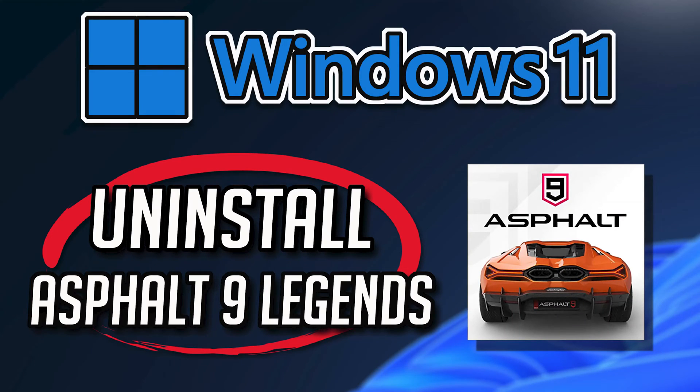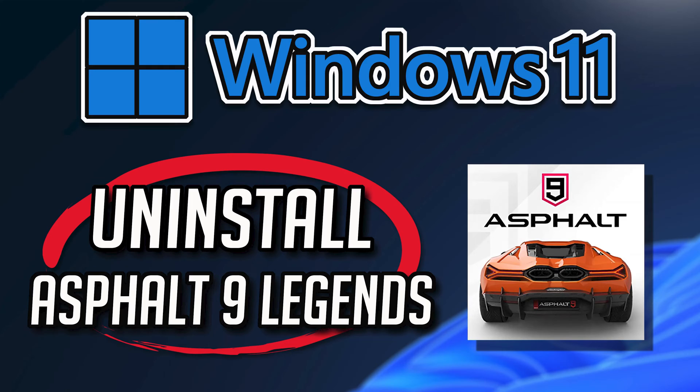If you want to uninstall Asphalt 9 Legends because you want to reinstall it or because it's taking too much space, then watch this tutorial to learn how to uninstall Asphalt 9 Legends on Windows 11 and Windows 10 in a quick and easy way.